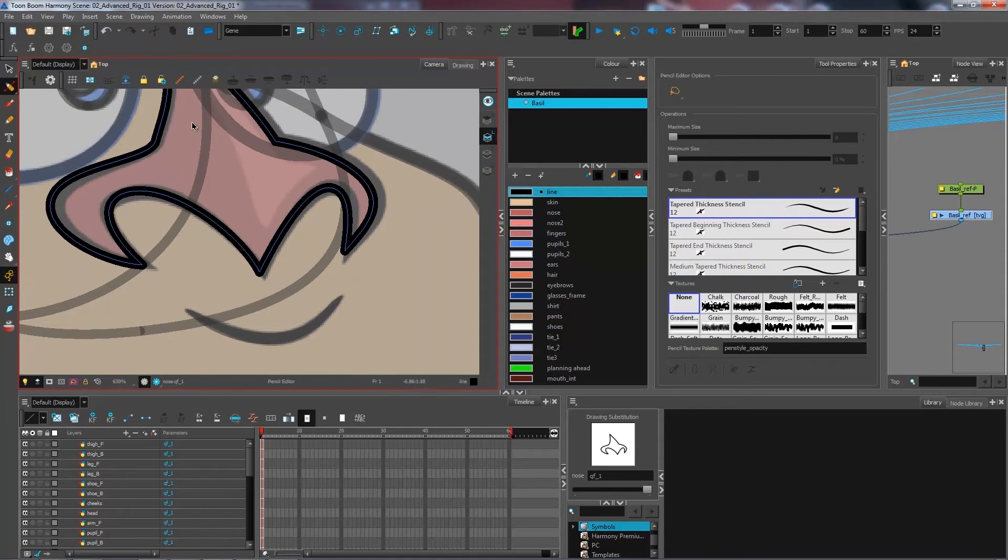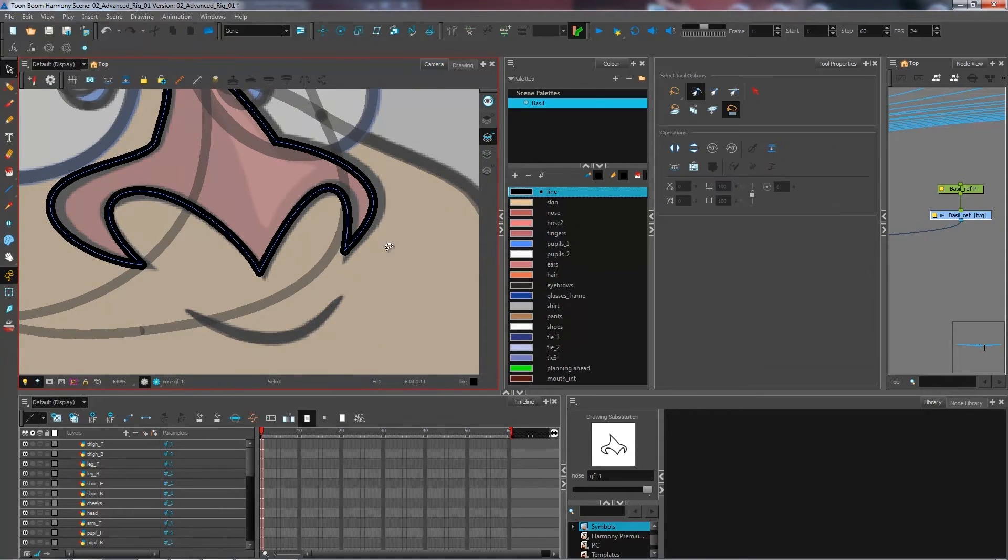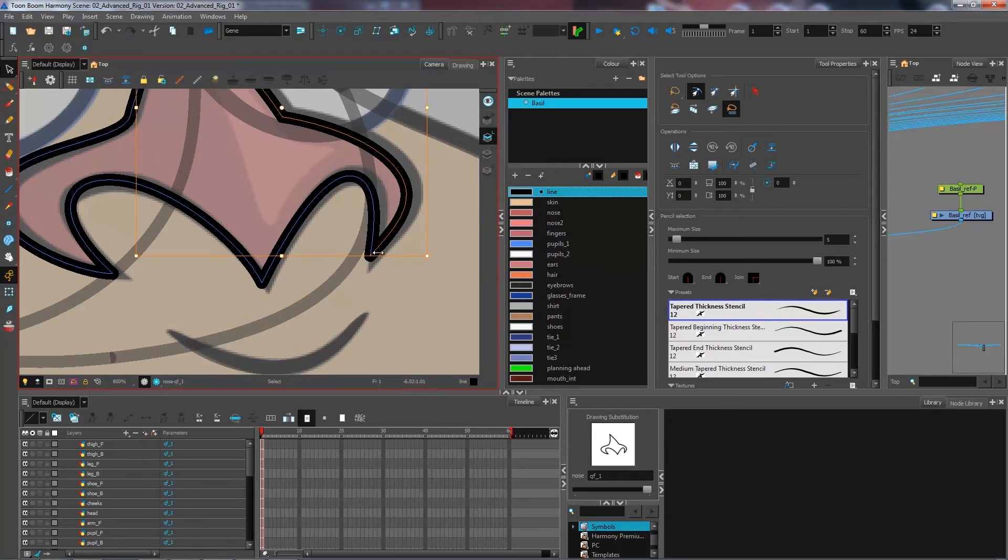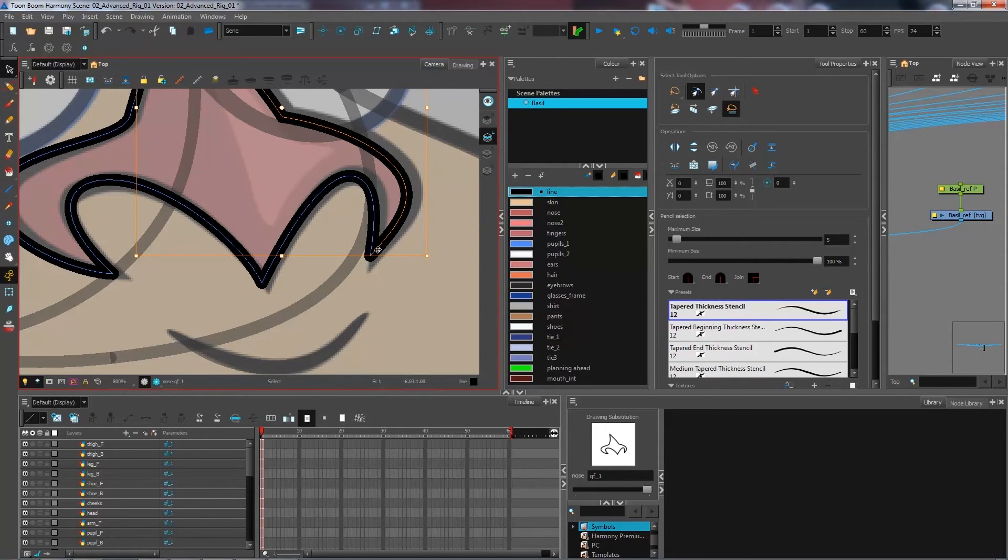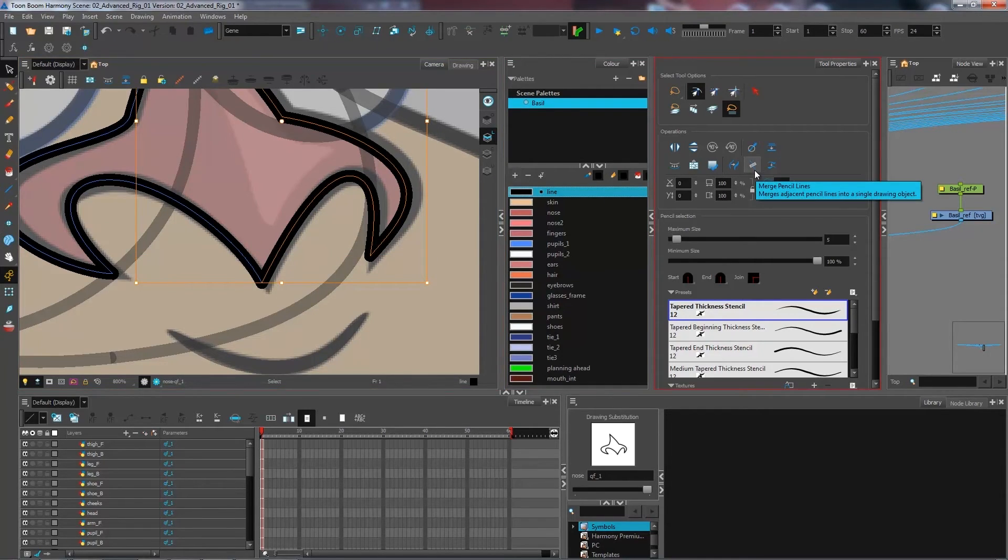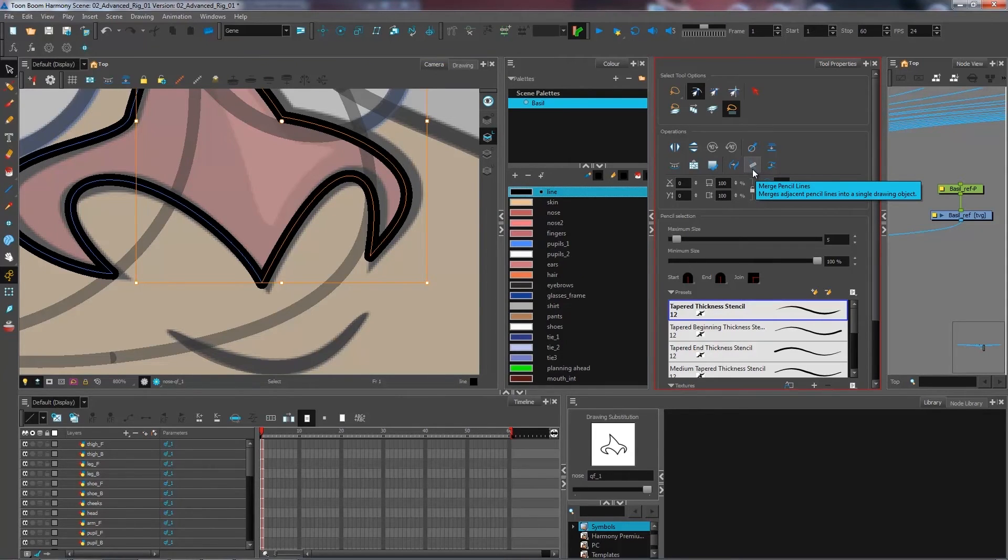What I would want to do is merge these lines together. Because if I want that nice crisp edge to it, I need to select them, select both my lines like this and merge them together using an option in the tool properties called merge pencil lines.